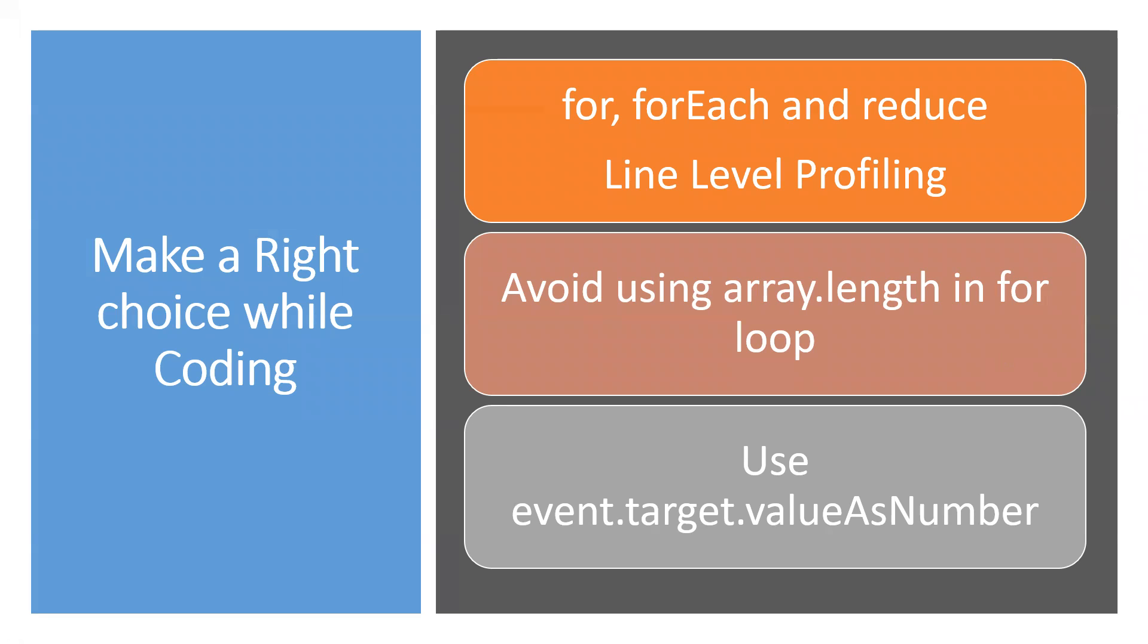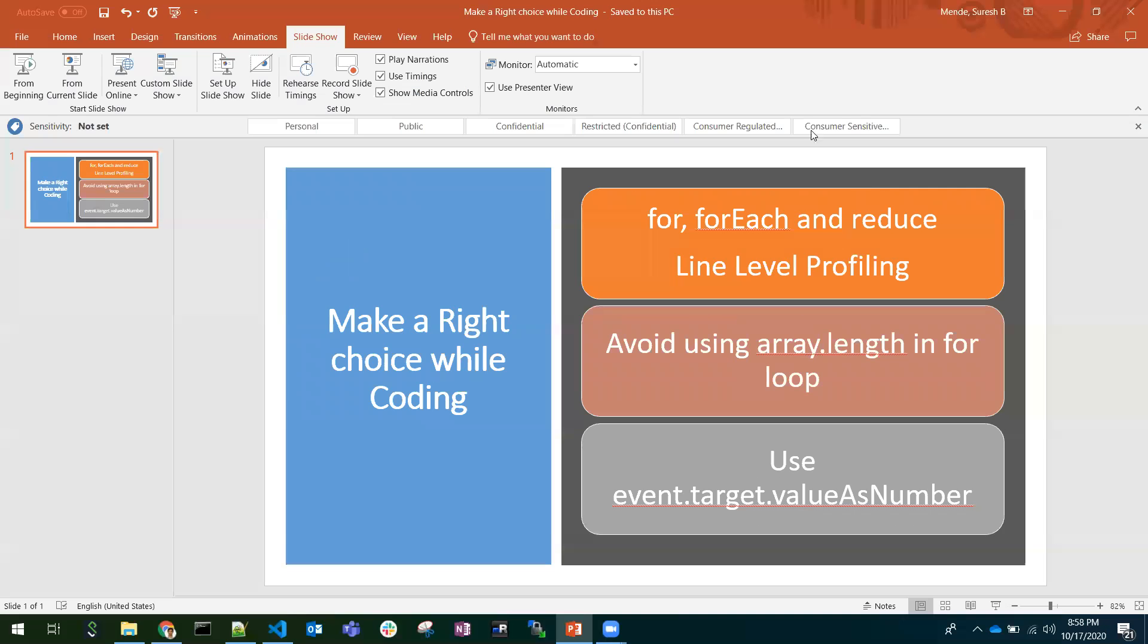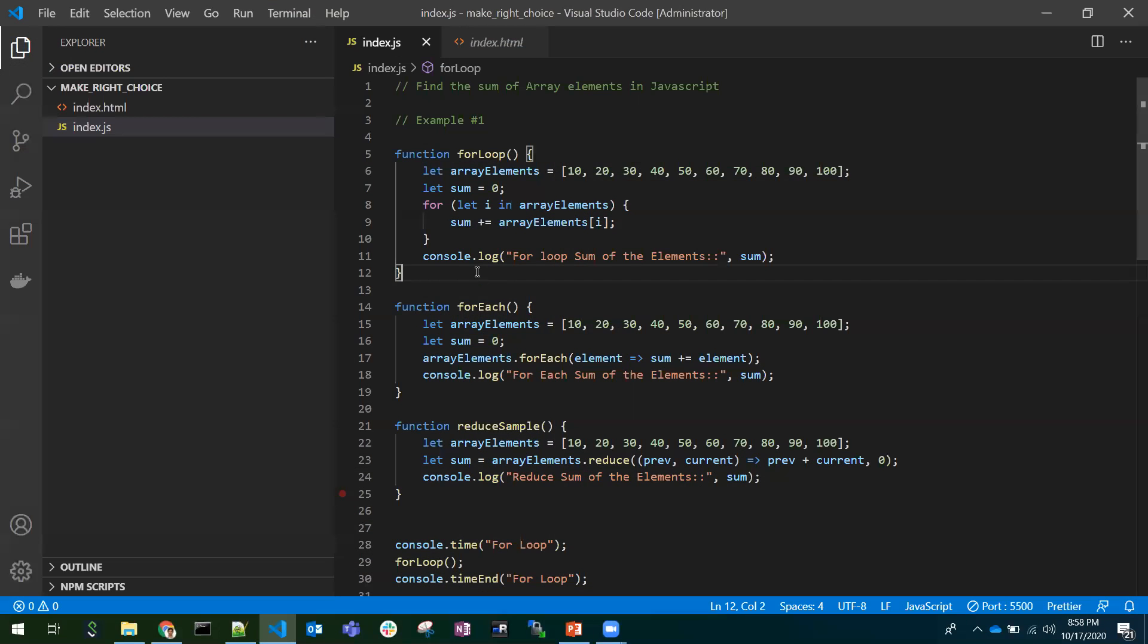We will see when to use for, forEach, and reduce with line level profiling, avoiding array.length in the for loops, and getting the event.target.value as a number. We'll see this with coding examples.